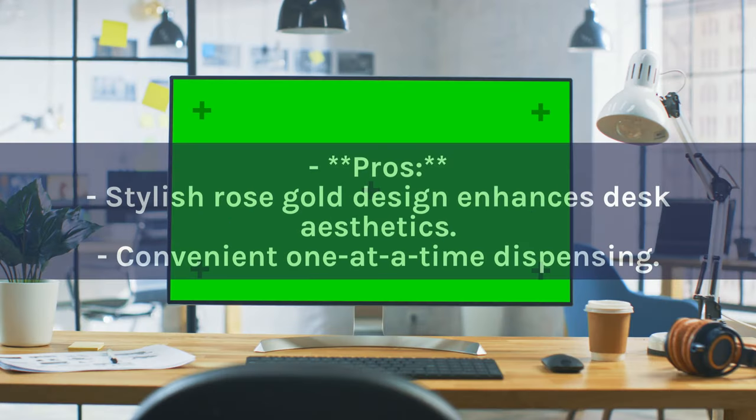Pros: Stylish rose gold design enhances desk aesthetics. Convenient one at a time dispensing.